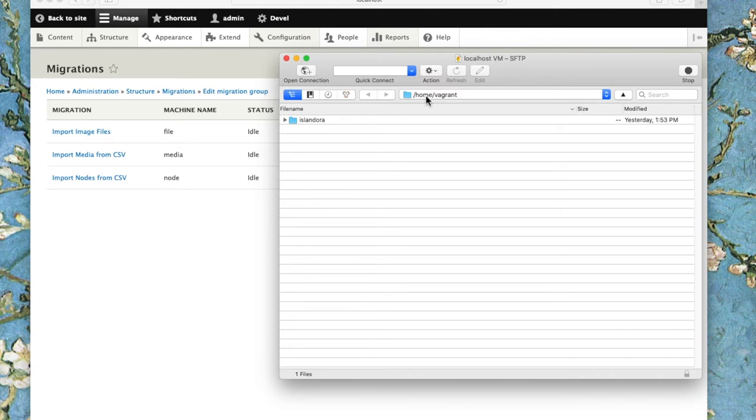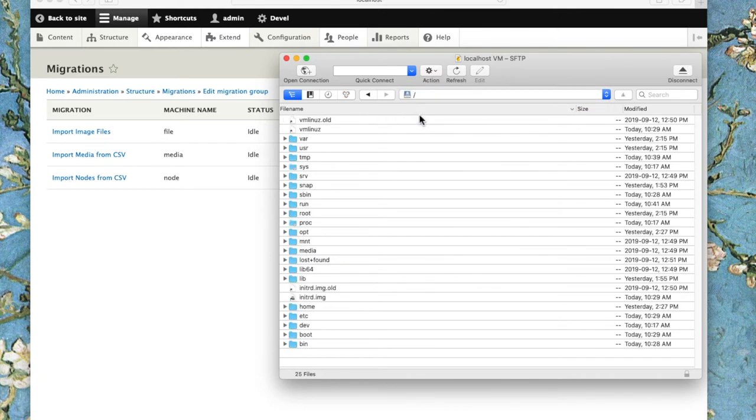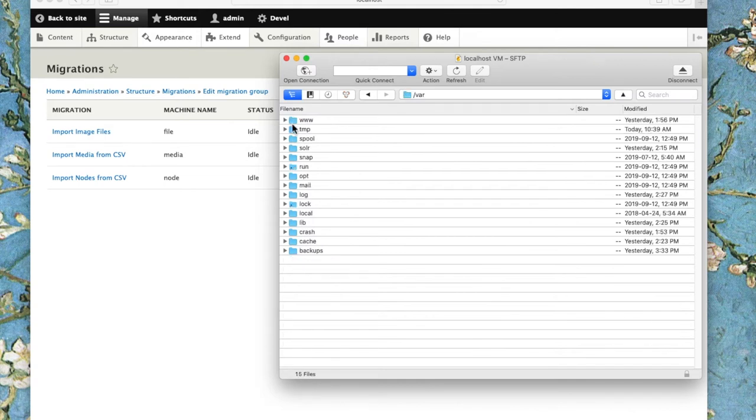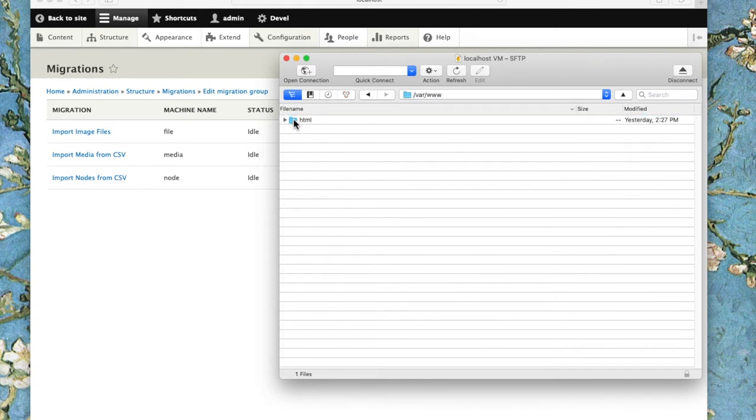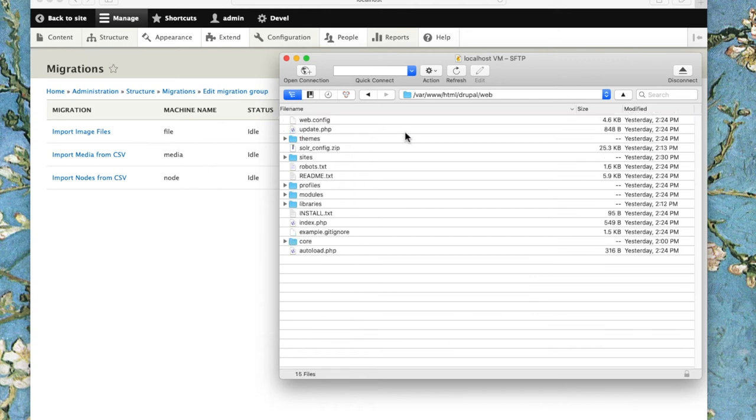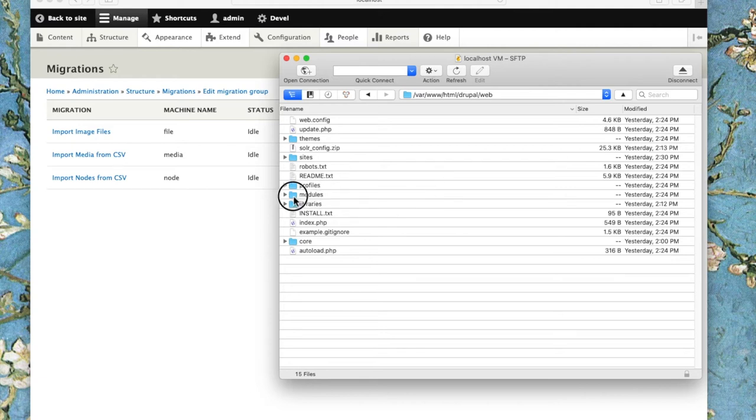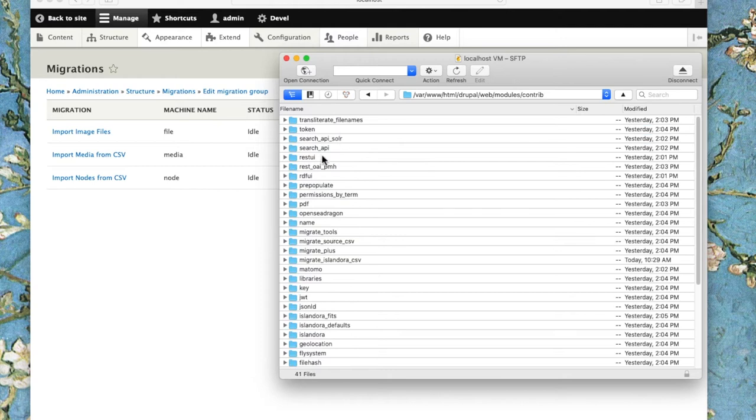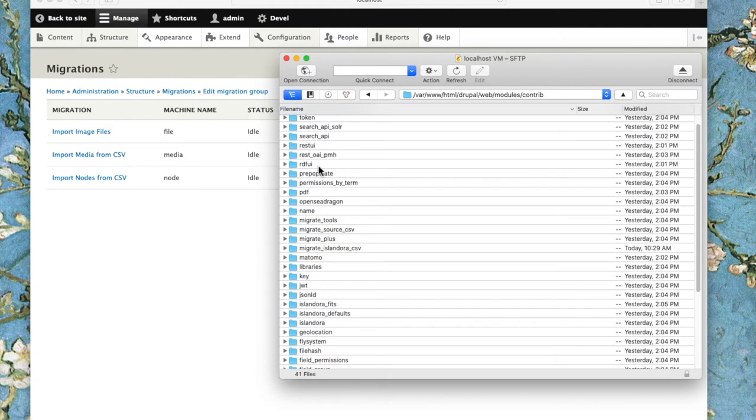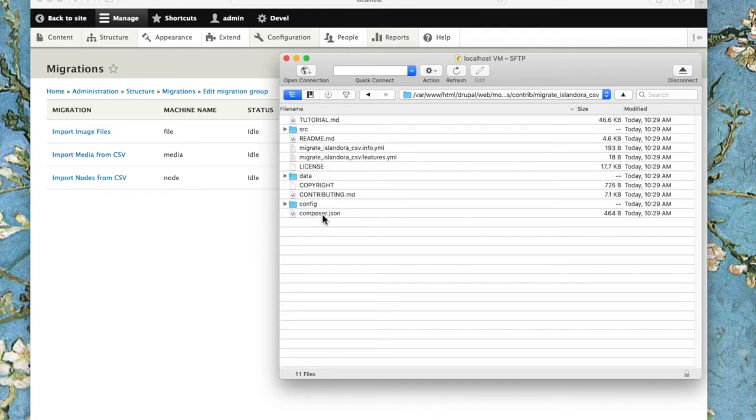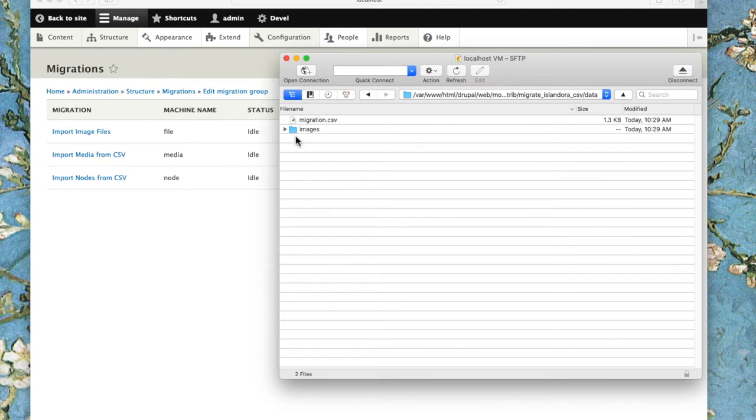I'm in my home directory, so I need to go into the Drupal directory: var, www, html, Drupal. I'm going to go directly into the Islandora Migrate CSV module itself. So we go into modules, contrib, and we're going to find the Islandora Migrate CSV module, and go into the data directory.